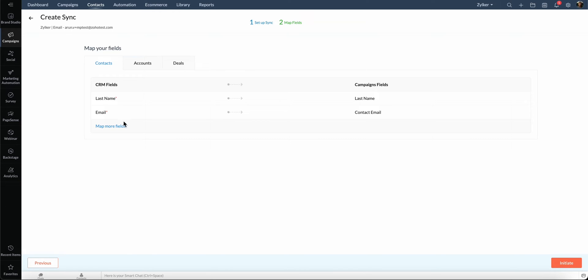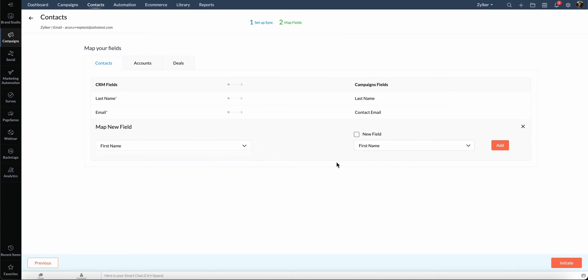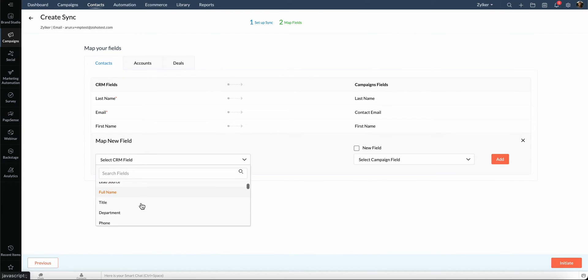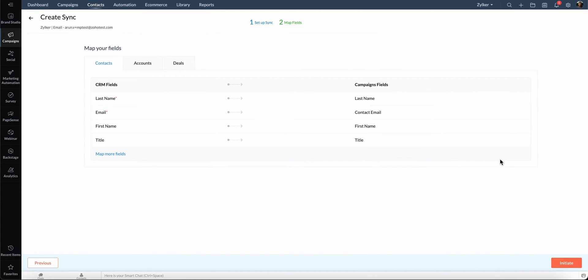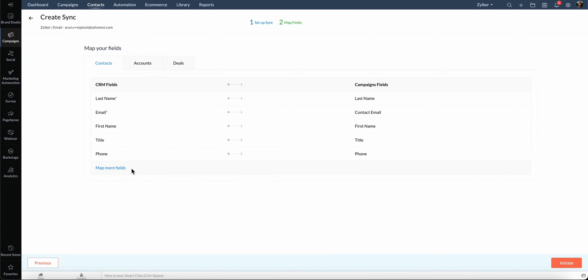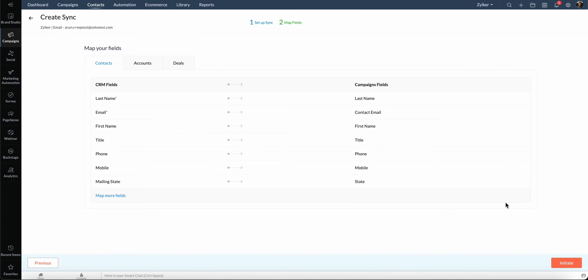Click Map more fields. Select the CRM field and the appropriate campaigns field from the drop-down list and click Add. Let's do this again for the other fields. Once done, click Initiate.